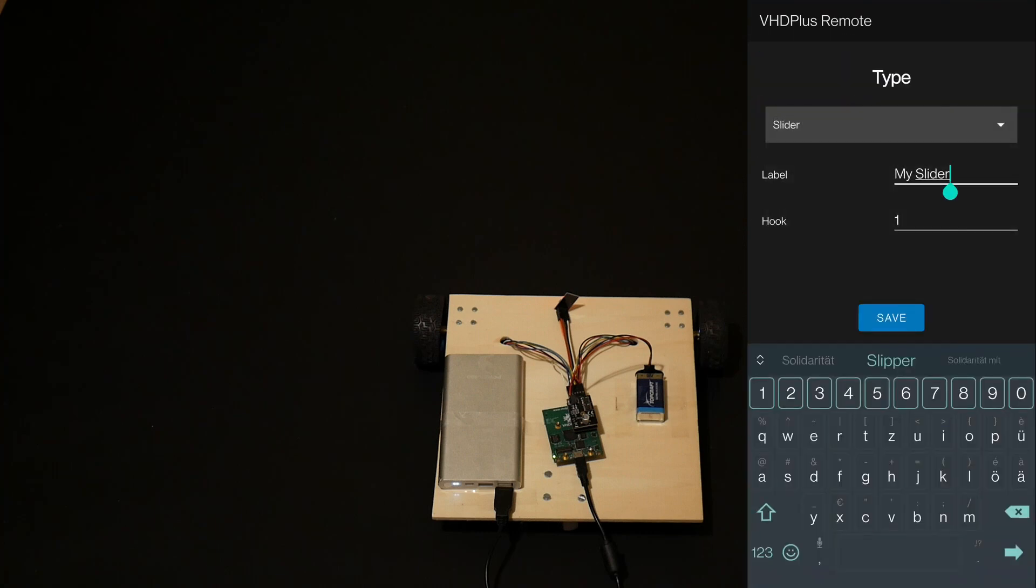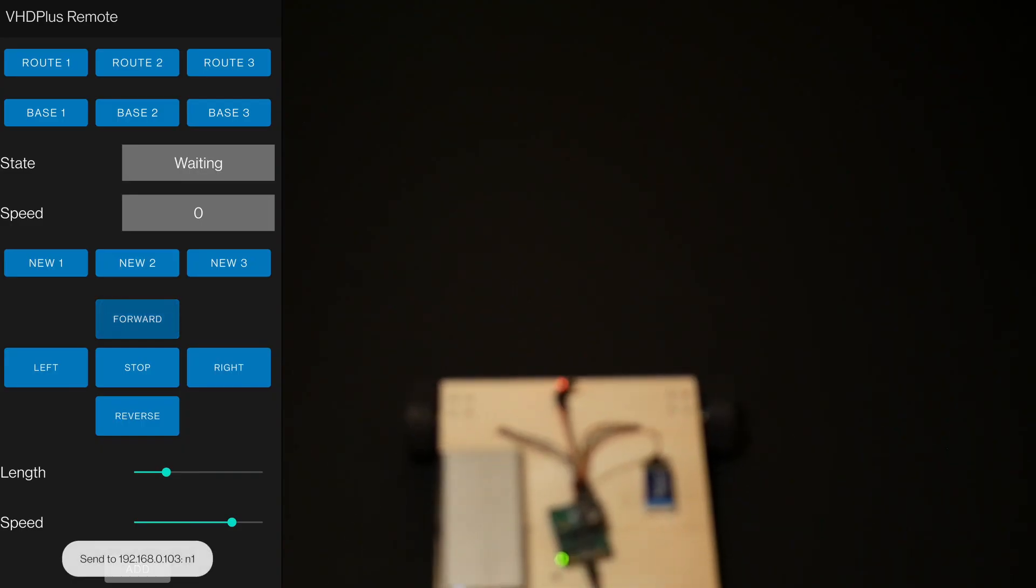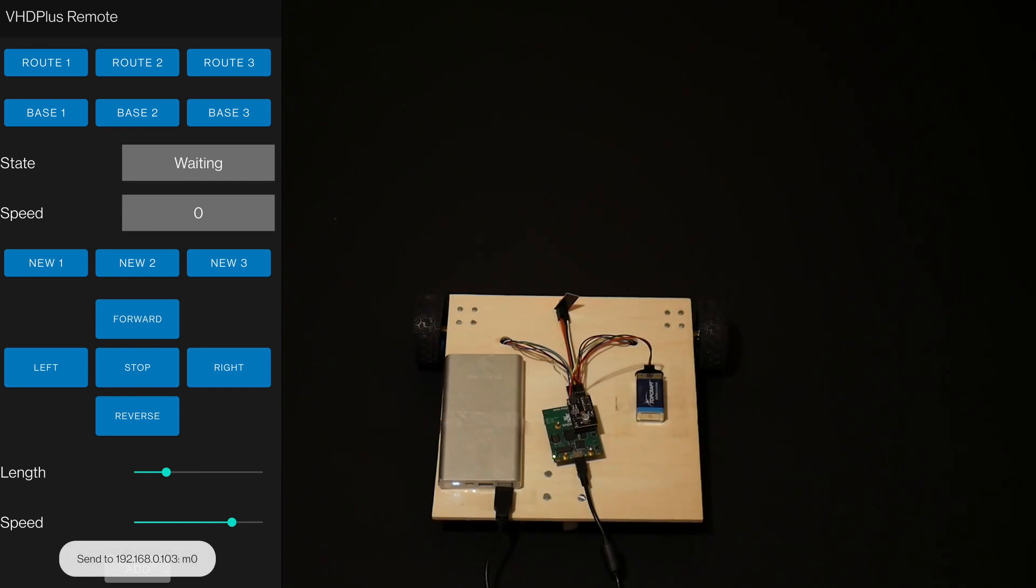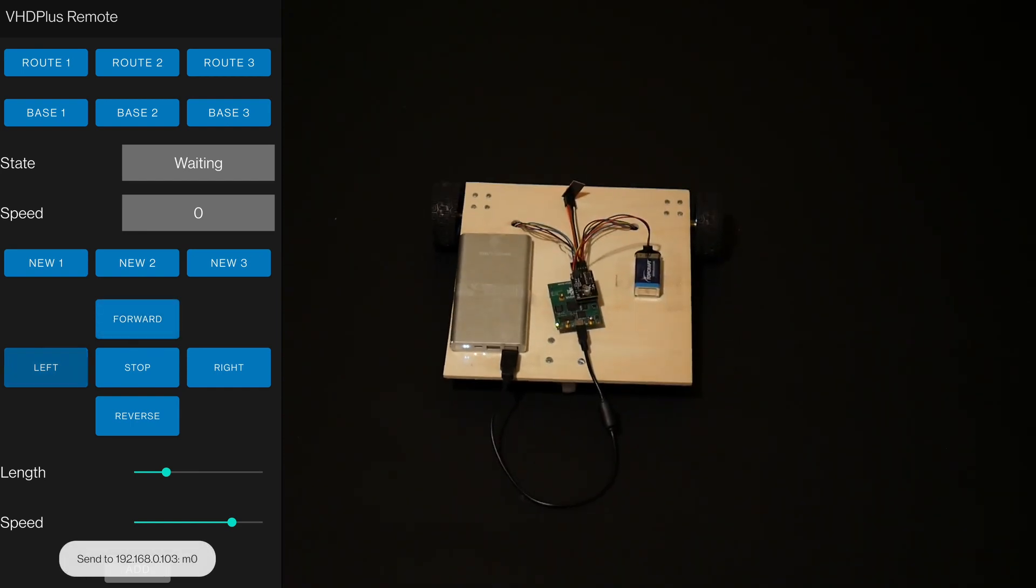Now I can first manually drive with a joystick. To record the route, I click on the route number and drive the route manually. I can set the speed and distance with the sliders.